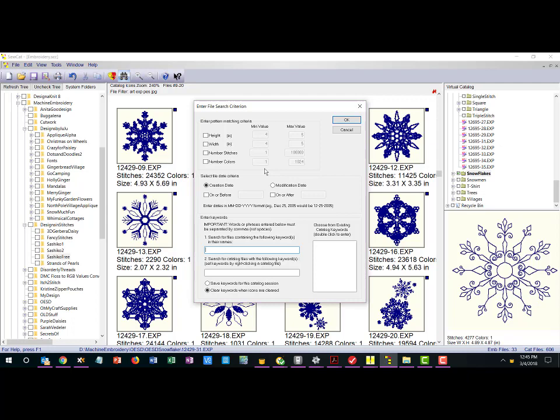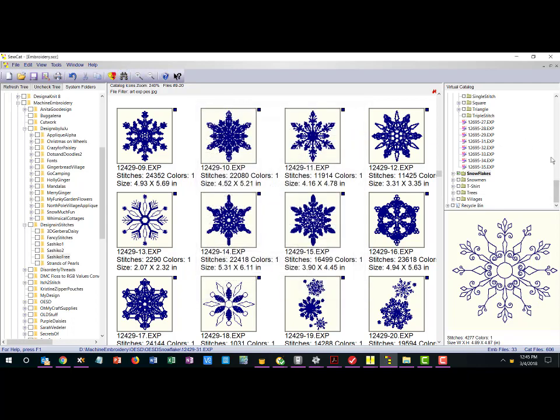So this is another feature that I found in SoCat I have not found in many other software. You might find a software that will allow you to search by stitches but it may not allow you to do the virtual catalog and so forth. So for 40 bucks finding all these features in one software I think is fabulous.